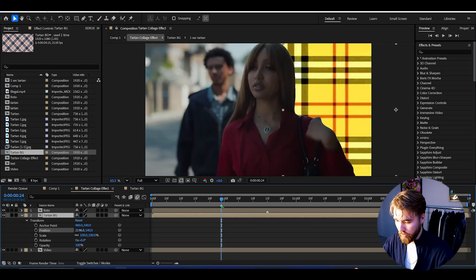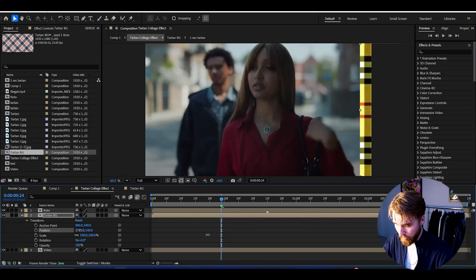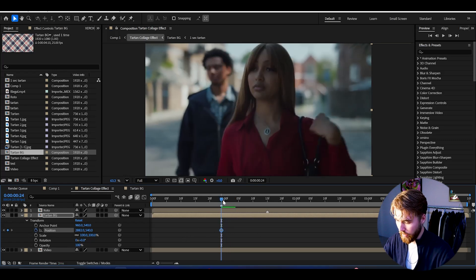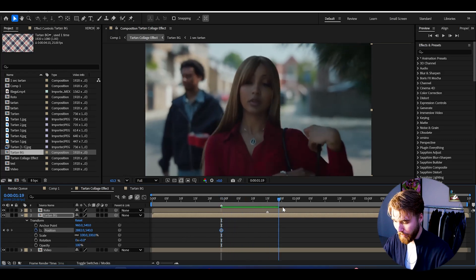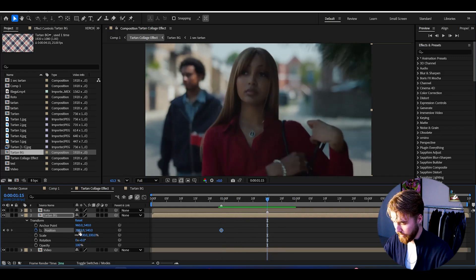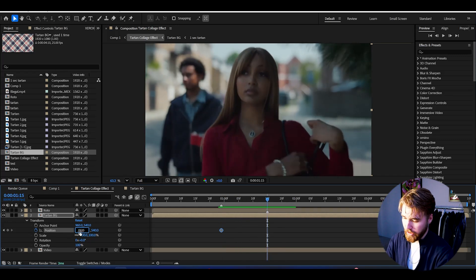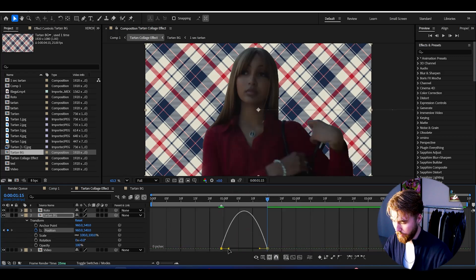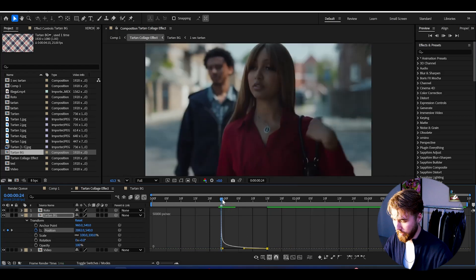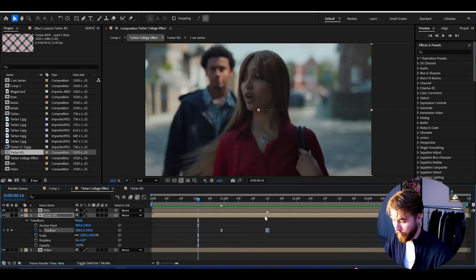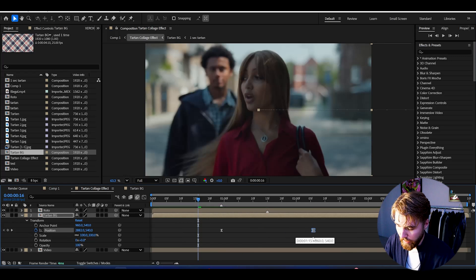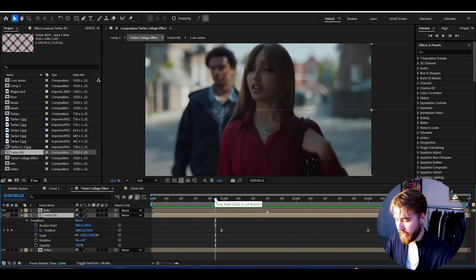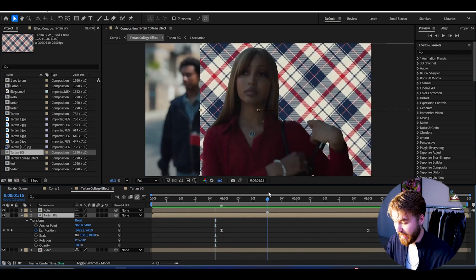To do that, drag the tartan layer to the side until it disappears, then keyframe the position. I'm going to make the animation around a half second long, then go back to the original position, select the keyframes, and easy ease them. Open up the speed graph and make a curve for a smooth ease. I'm going to stretch this animation out to about three seconds — super smooth and clean.